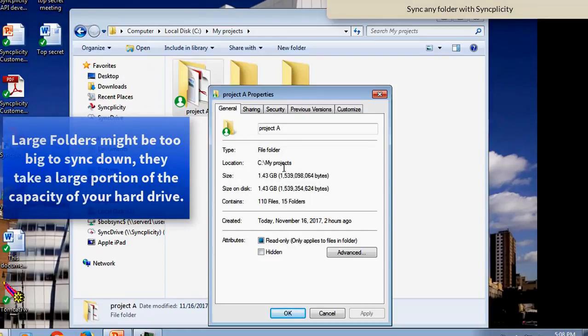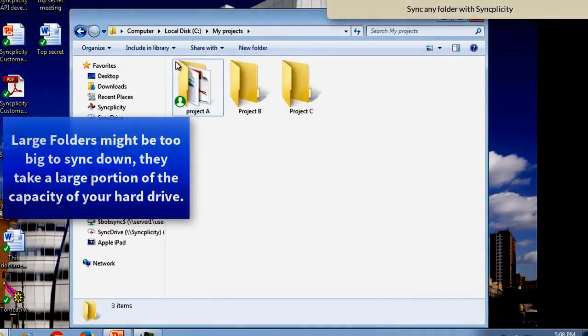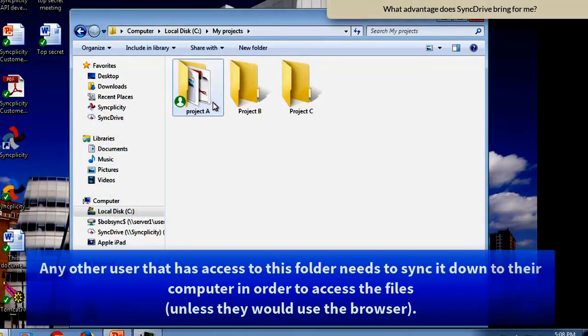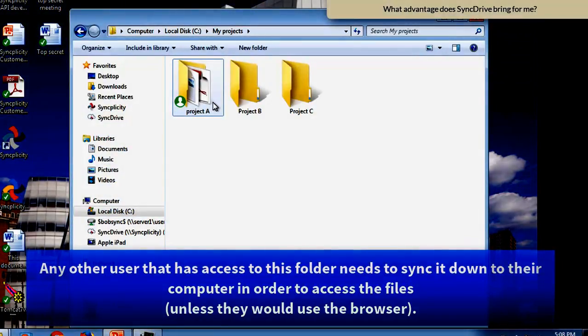In this case, it's 1.4 GB, which means if Bob shares this folder with other people, they also need to sync down this folder.